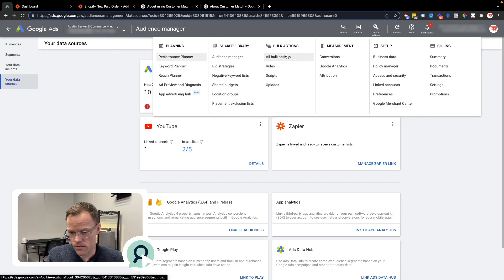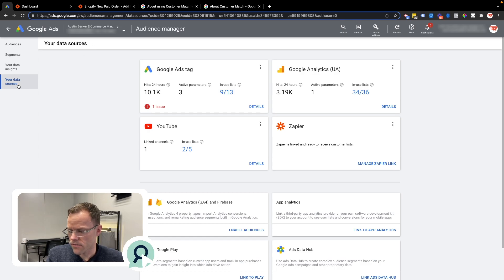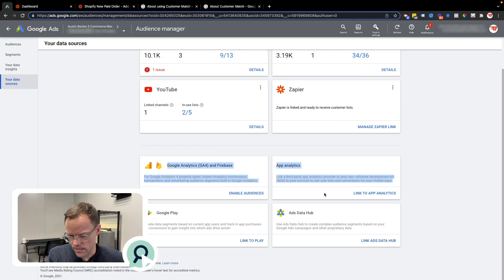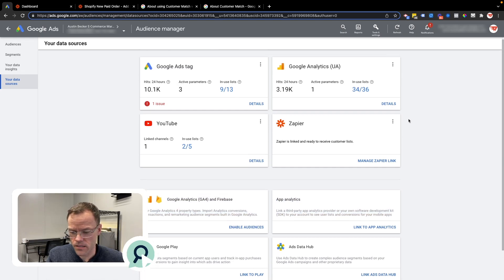Let me go over to Google Ads. Under Tools and Settings, then Audience Manager, you'll see your data sources at the bottom left of that menu. Typically you'll start with Google Ads, Google Analytics, and YouTube, and then below you'll see additional sources that you can add. I've already added Zapier to this account because it qualifies to use the connection.